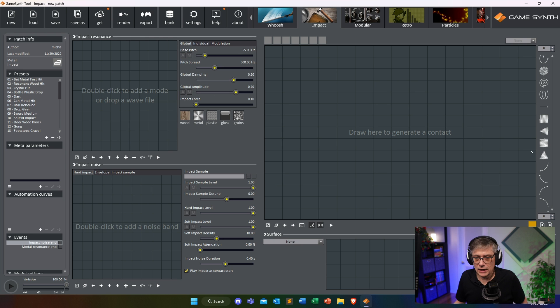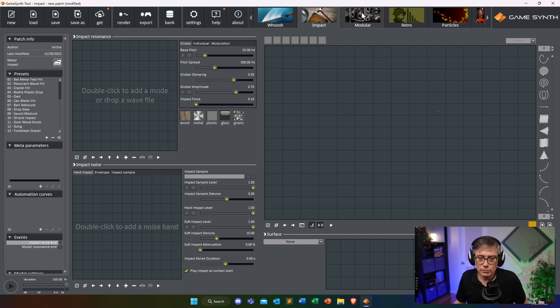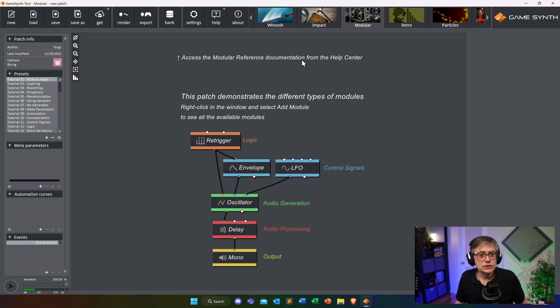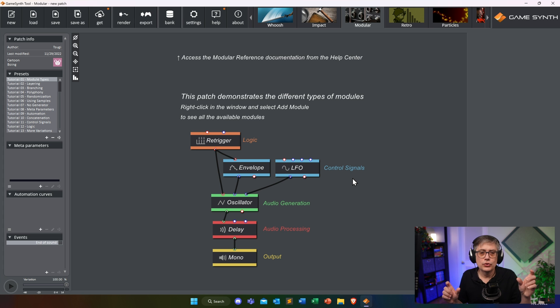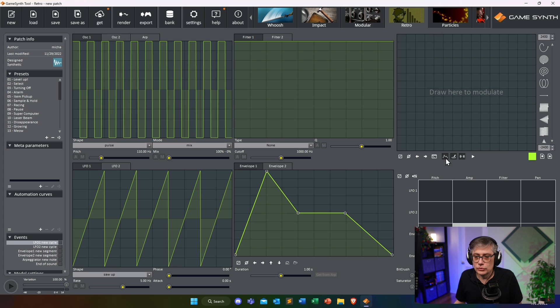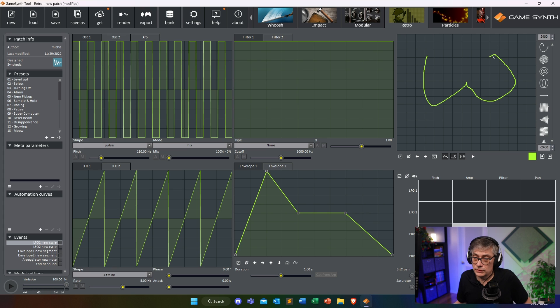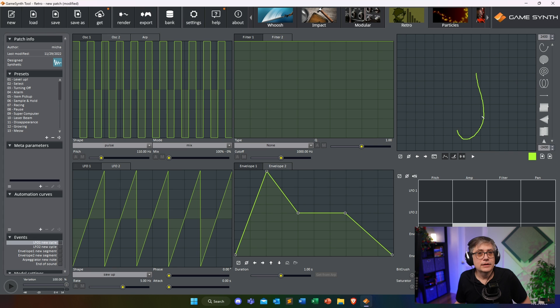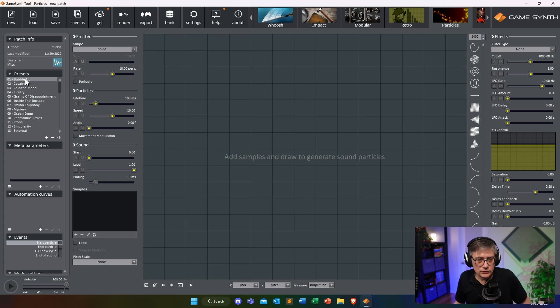You have different parameters to work with, and depending on which module you're using these parameters change quite a bit. For example, if you go to the impact module it looks completely different because there are different parameters — you can essentially create impacts there. In the modular module there's almost a modular synth you can use; if you open up a preset it looks a lot like a traditional modular visual interface with individual nodes to create a synth. There's also a retro module that allows you to create retro sounds, again driven by drawing, and there are a number of presets available.